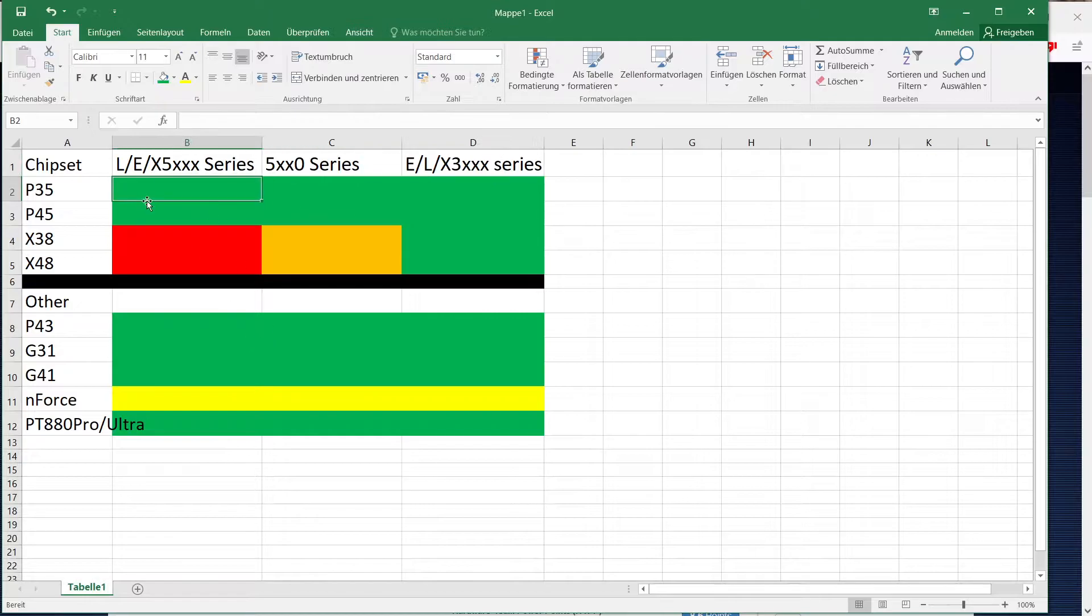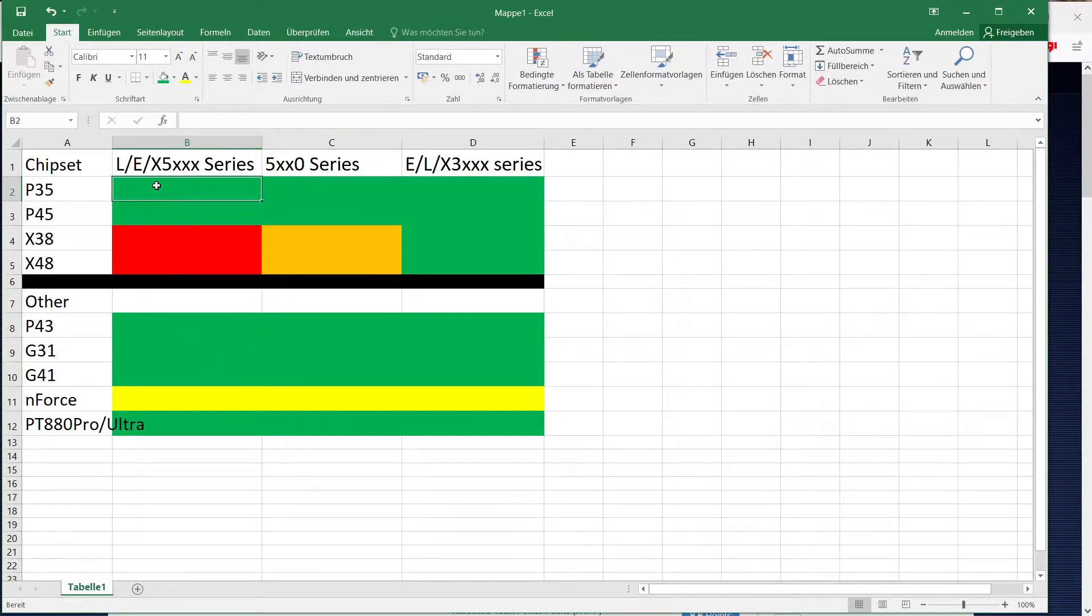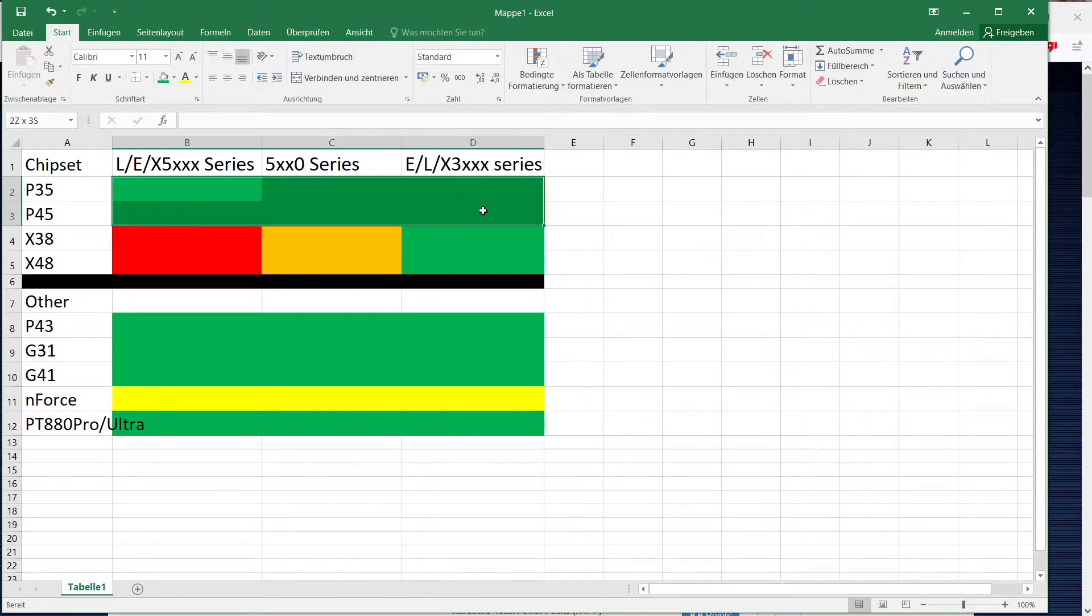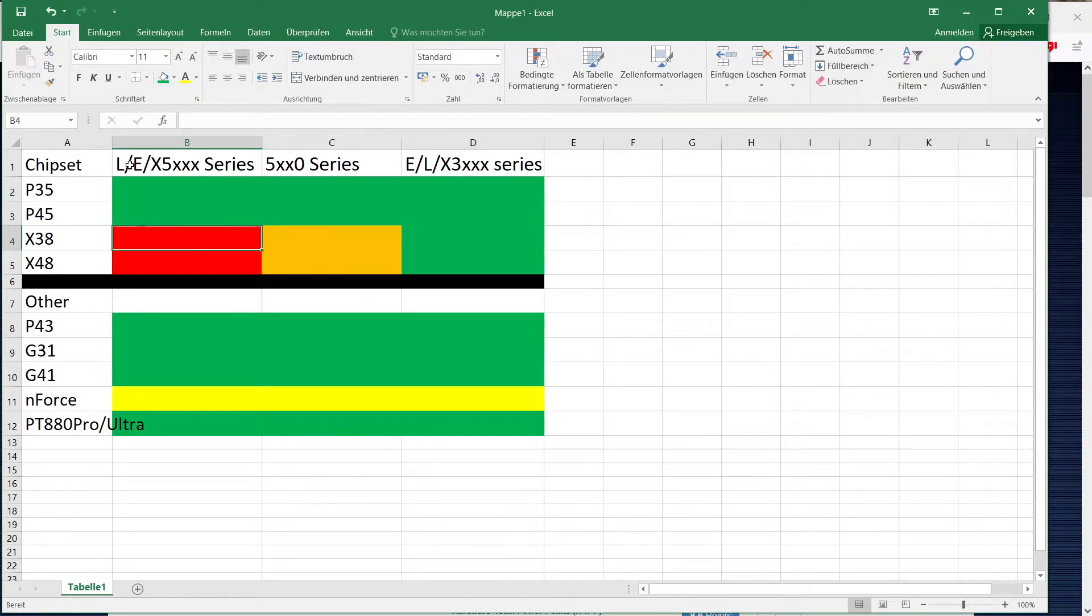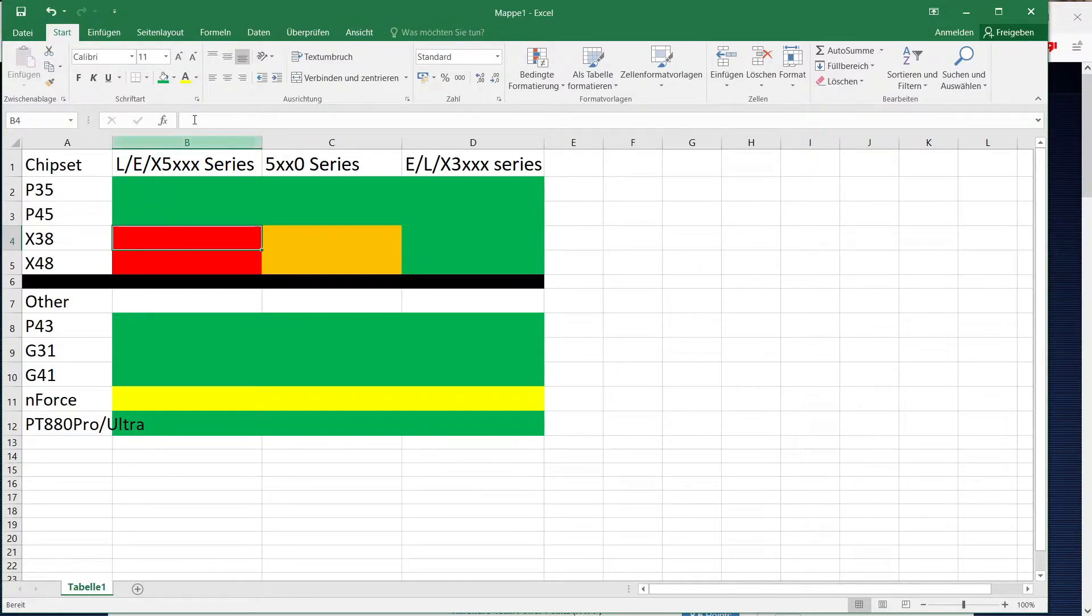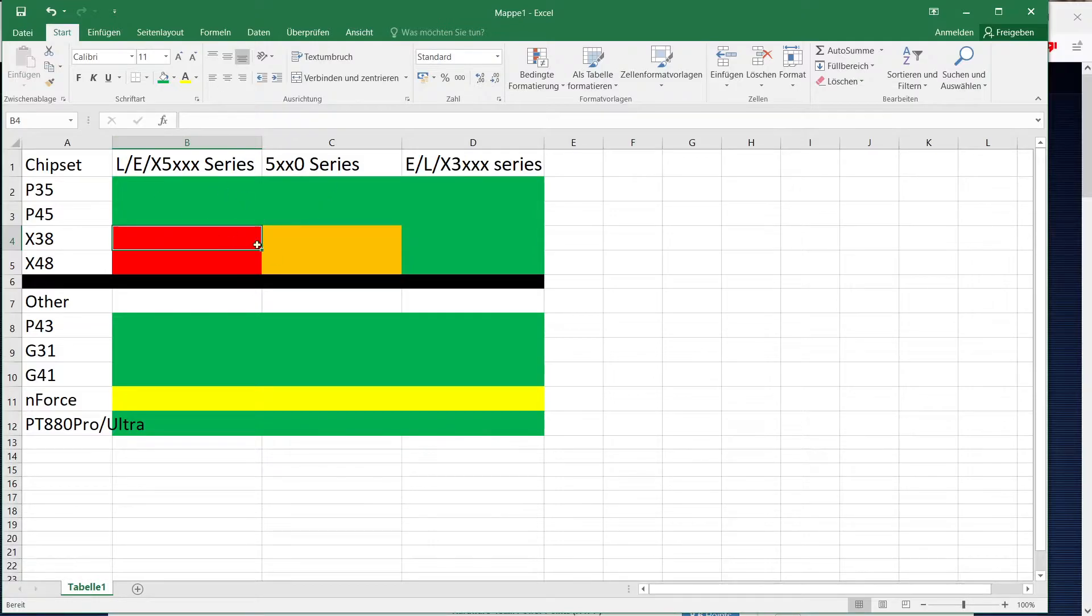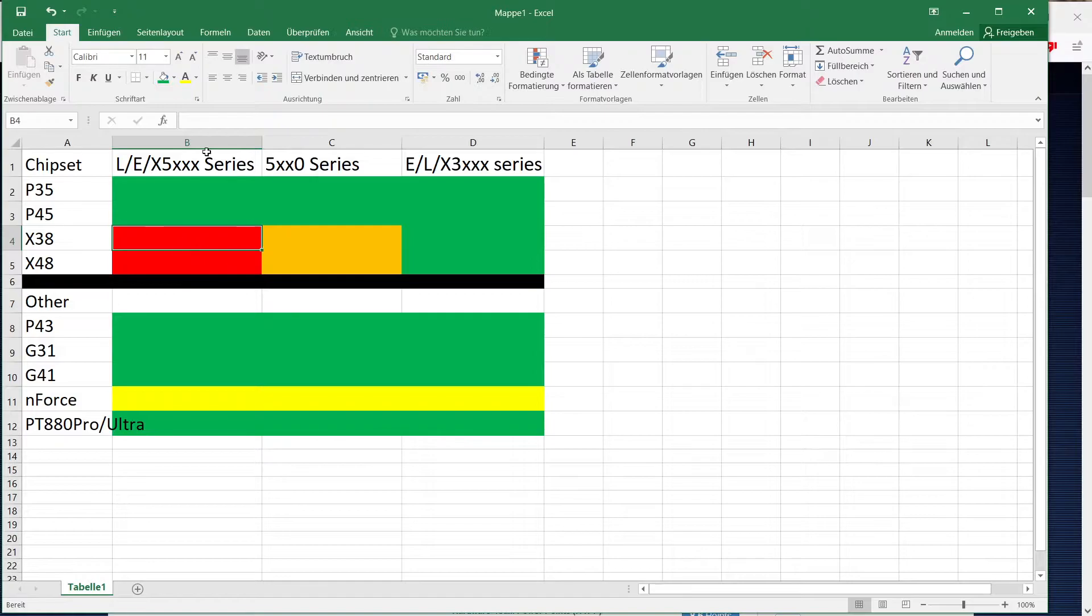So as you can see for our first series here, P series chipsets are compatible with everything. X series chipsets don't run the X5000 or the 5000 series with a prefix at all. That's kind of unfortunate but so far can't do anything about it.